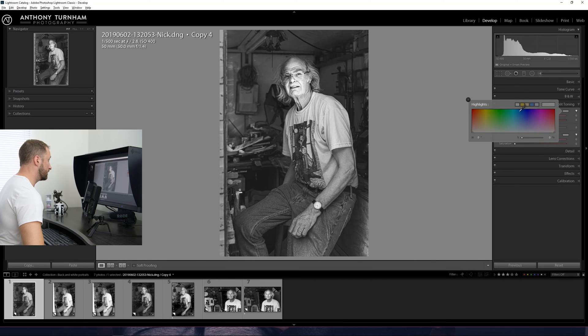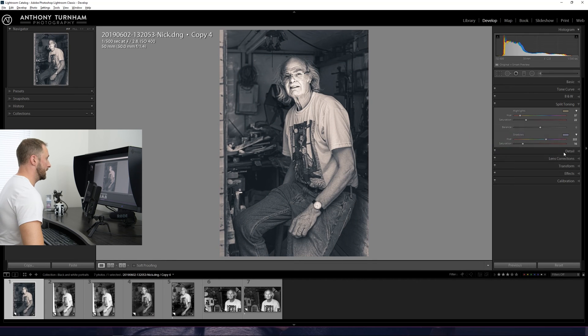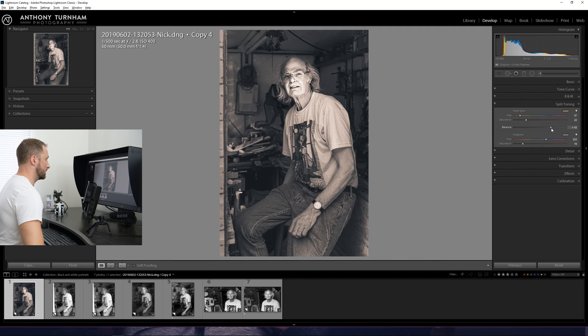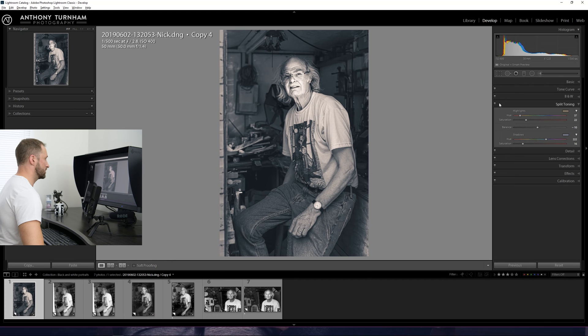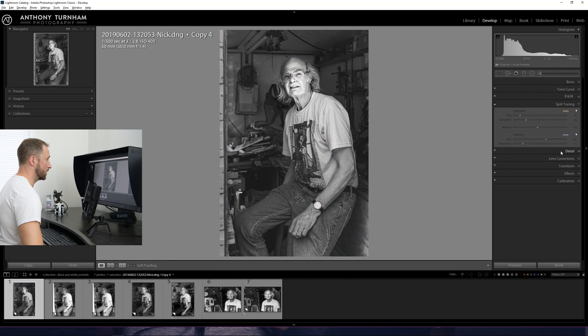Split toning if you wanted to give it say a sepia look or throw some blues, purples into the shadows. You could do that and you can change the balance so that it's slightly more sepia, more blues in the shadows. For this particular example, I'm happy with the black and white.